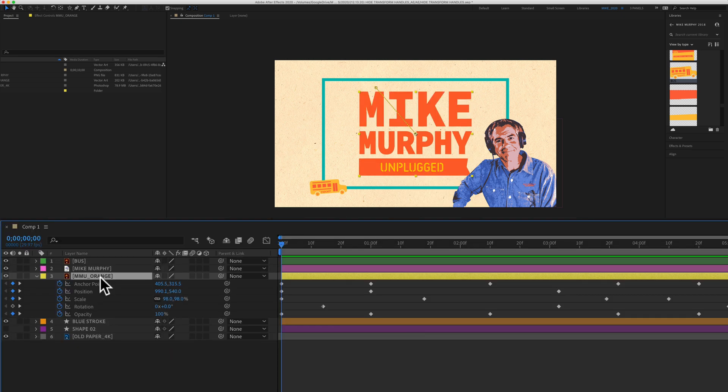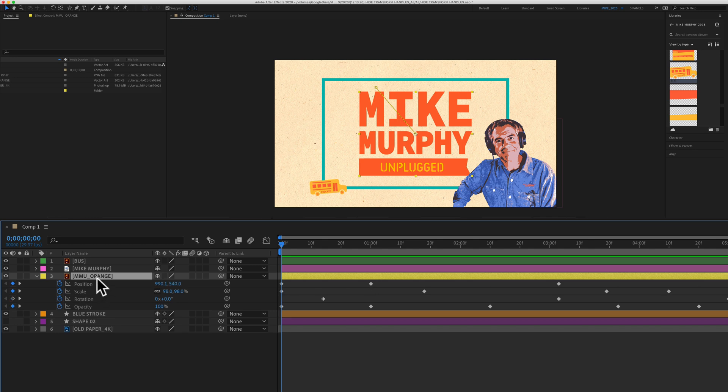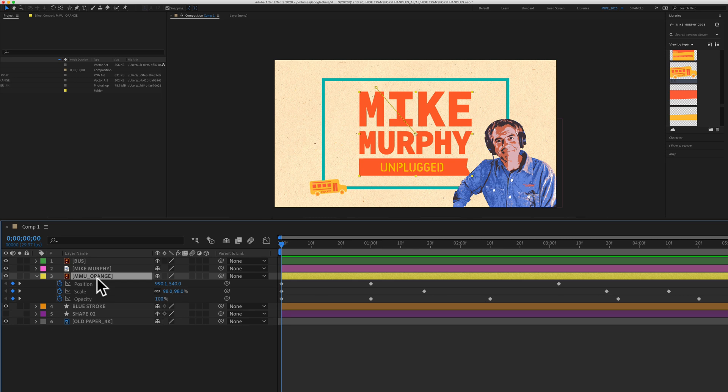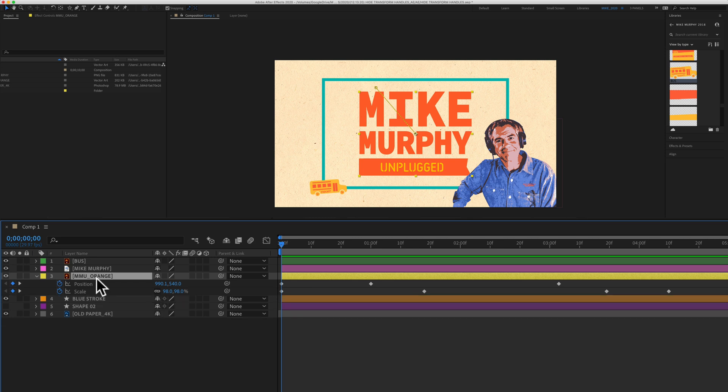And to demonstrate that this keyboard shortcut only selects the visible keyframes, I'm going to hide some of these properties over here for this layer. So I'll hide the anchor point, I'm going to hide the rotation and the opacity and leave me with the position and scale.